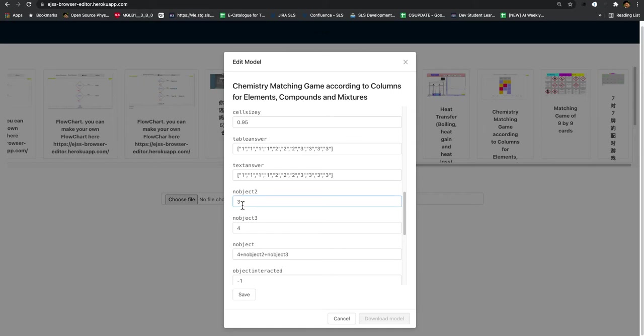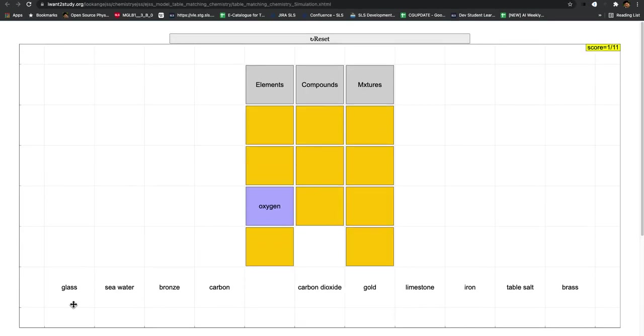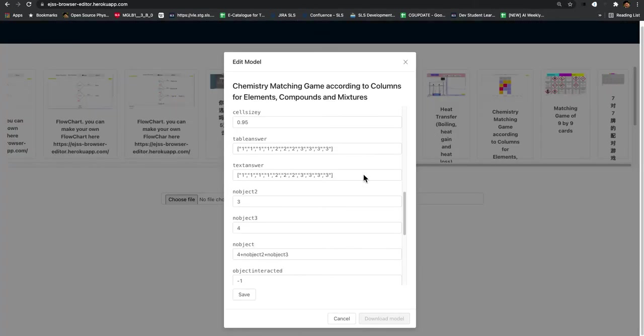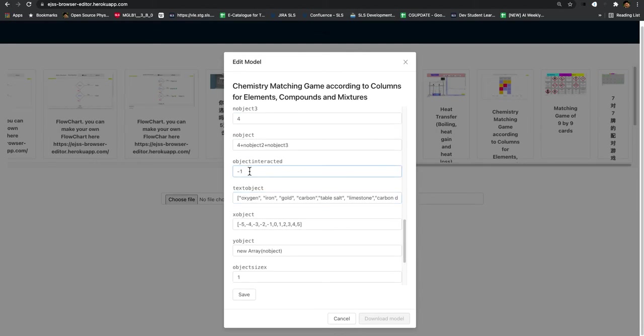So this is the number of objects, two and then four, because I wrote a script to shuffle the answers so that it's always different in different positions. If not, it will be very predictable. Just take note that there are actually 11 of them, object interactive. Don't have to worry about it.